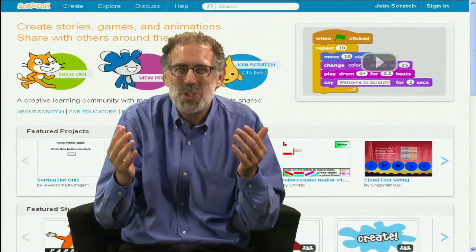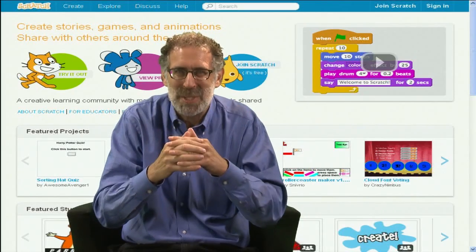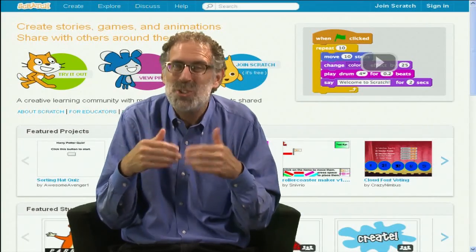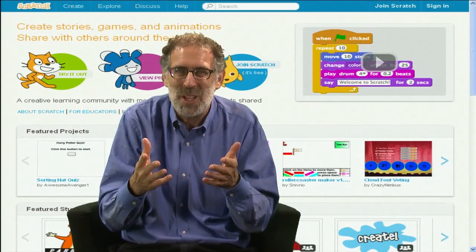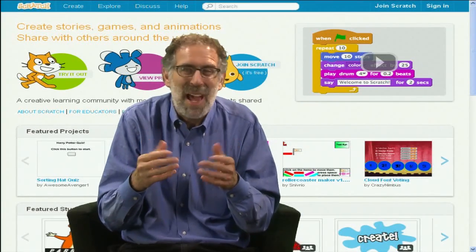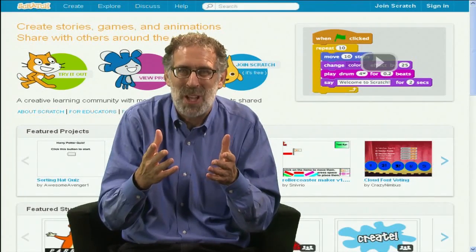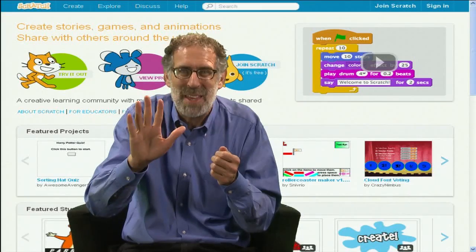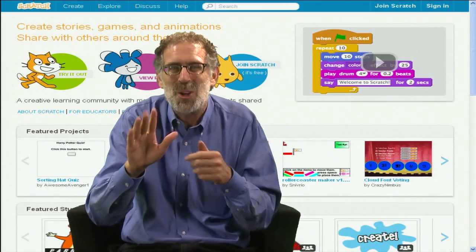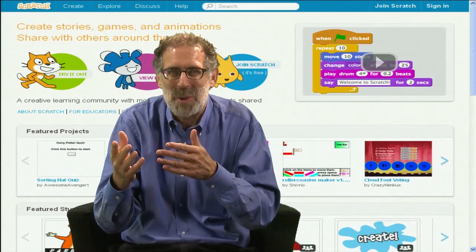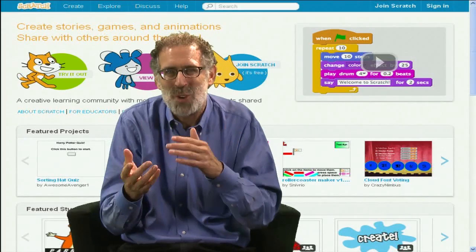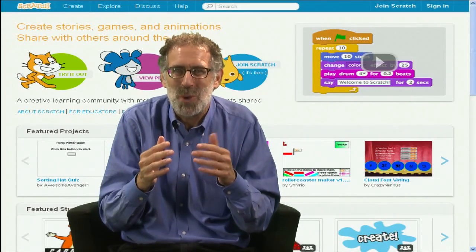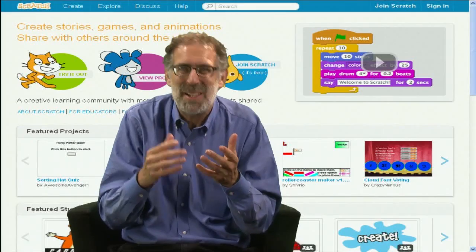With Scratch 2.0, the two worlds come together. Now people can create their Scratch projects directly in the web browser, right online. And if they see someone else's project online, they can see the Scratch program, the Scratch scripts right there, and start experimenting with their programming blocks and making changes and trying new things. So it makes it much easier to bring together the worlds of creating and sharing.